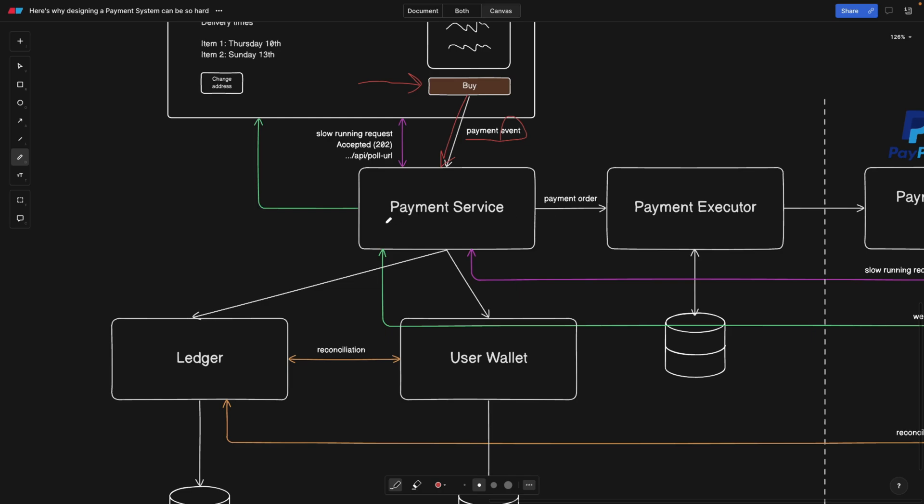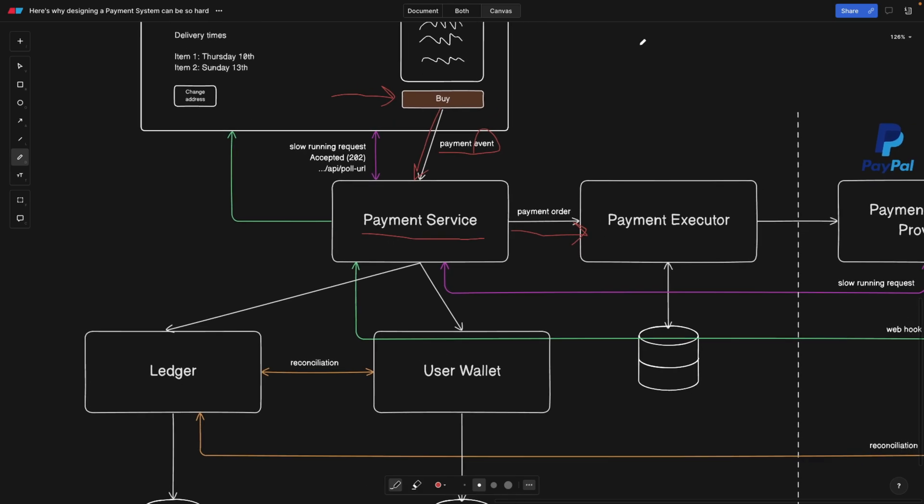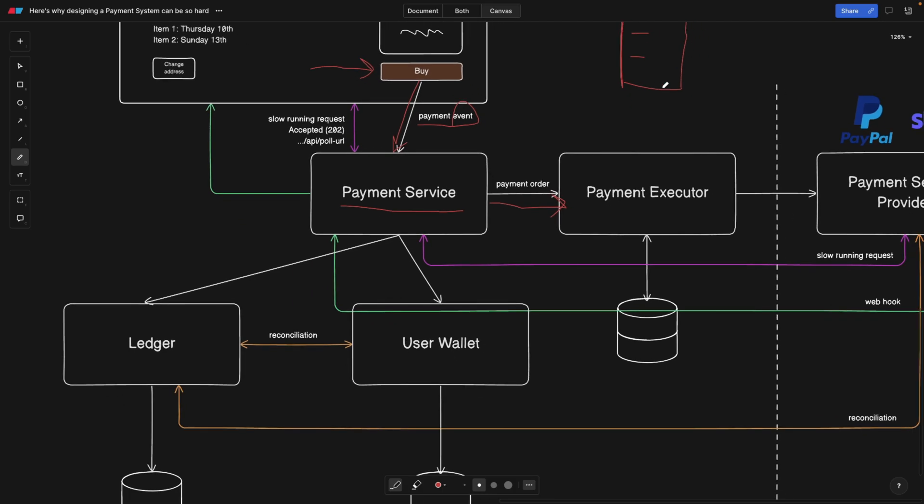The payment service you see here is the central service that's going to interact with a lot of components. First, it creates a payment order. The payment order is basically a list with the buyer ID, the IDs of items being purchased, with a timestamp of the creation, and we're going to save it in our own database.